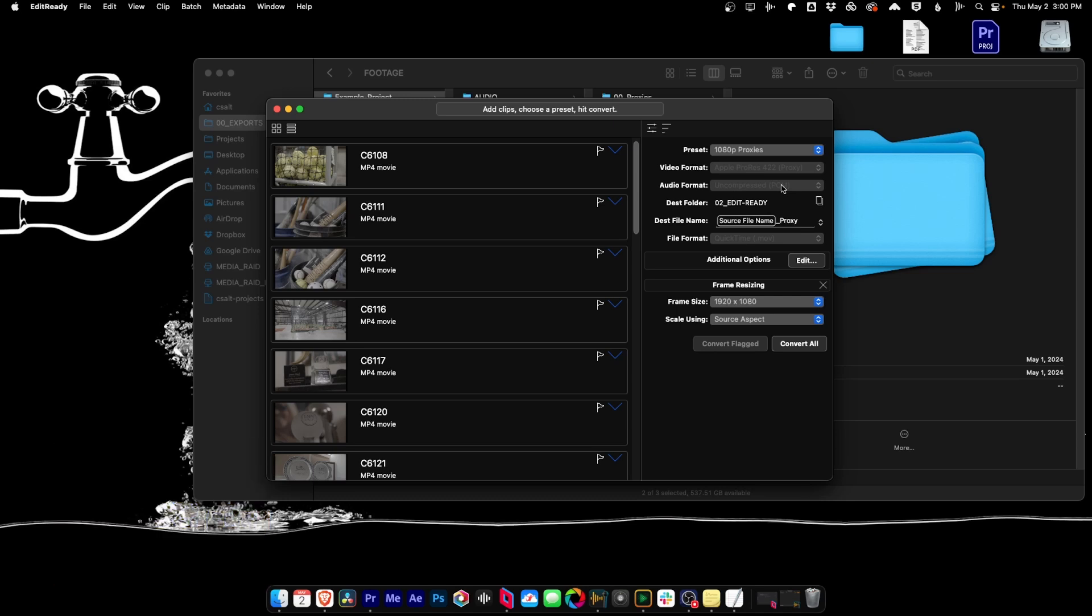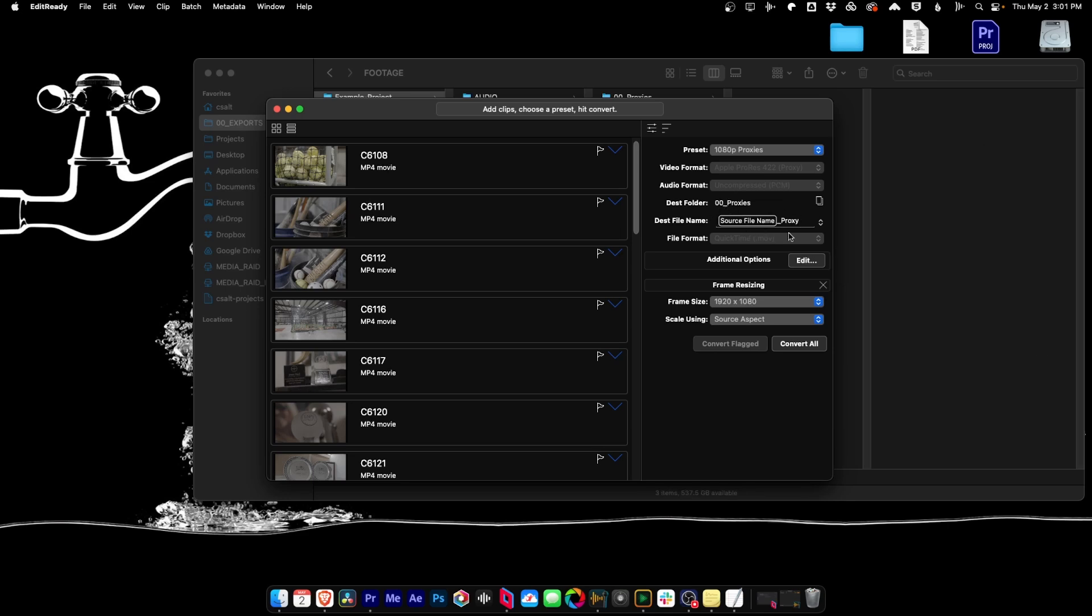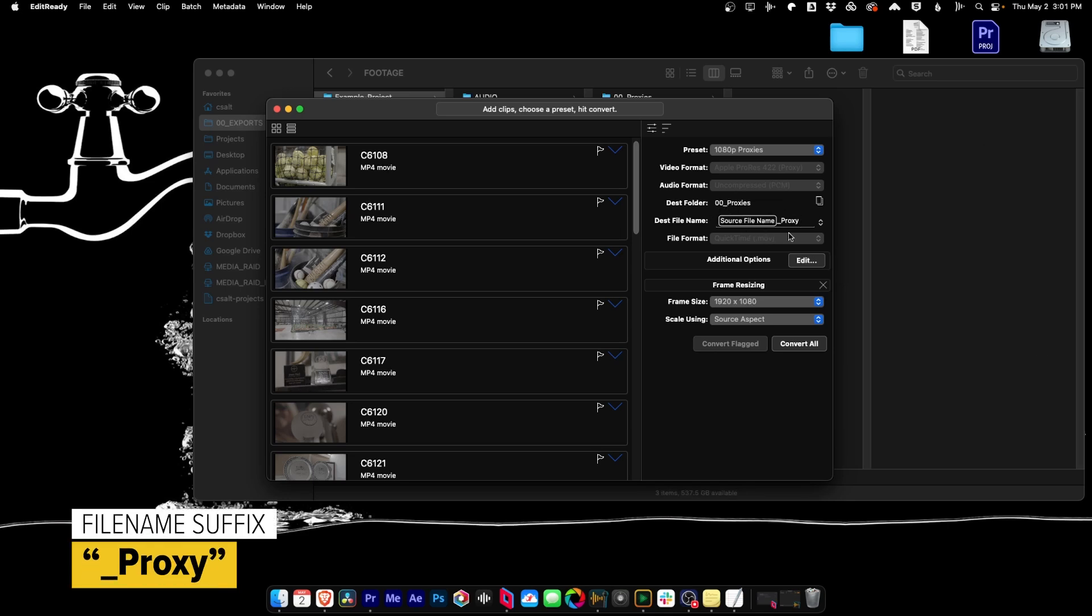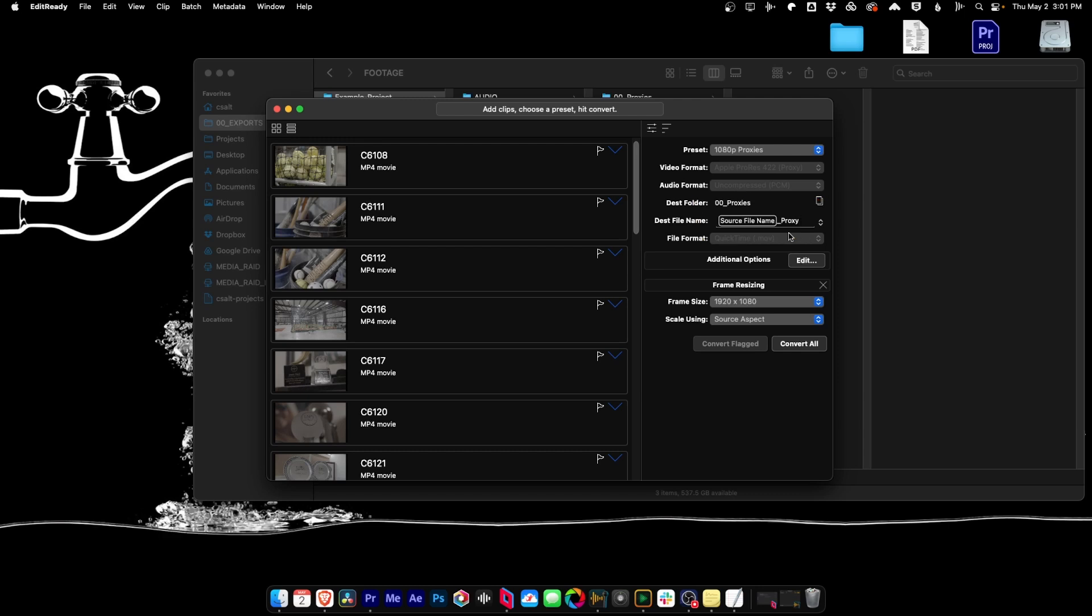And what's cool about this is it passes through the audio channels, but makes them uncompressed PCM. So if you have eight audio tracks on your source file, you will end up with eight audio tracks on your proxy file. And that's good because that is exactly what Premiere Pro is expecting. The other thing that we change inside of EditReady is we add an addition to the file name that is underscore proxy. This lets Premiere Pro know that the files that it's looking at are indeed proxy files. The last thing that we do is we add some additional options for frame resizing so that they'll end up as 1920 by 1080 and they'll scale using a source aspect ratio, which means that we only have to use one preset and it will automatically change the frame size so that the aspect ratio is correct. Pretty cool.